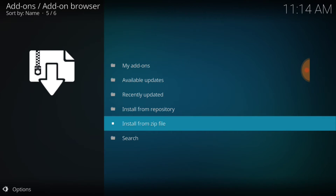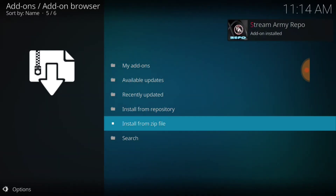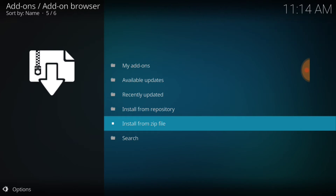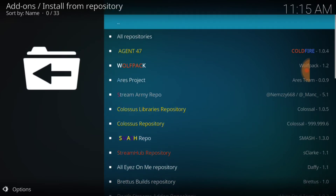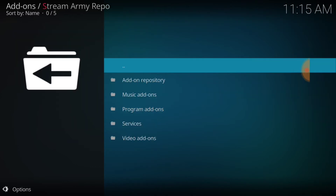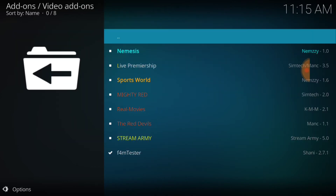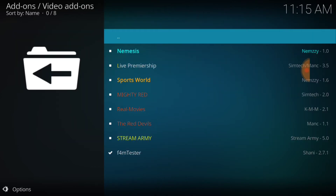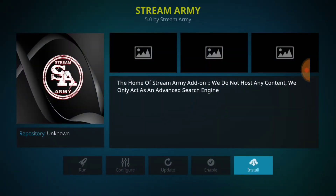Simple as that, people. It says add-on installed — we're good to go. Now what we're going to do is go to Install from Repository and look for it. Streamarm. Streamarm repo. Video add-ons. And we're going to select StreamArmy install.